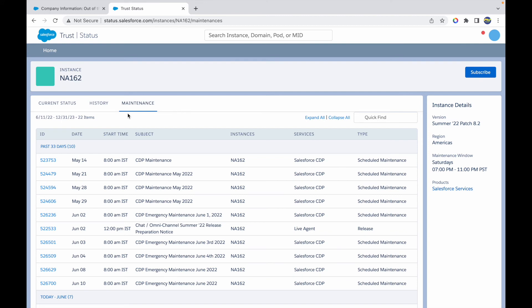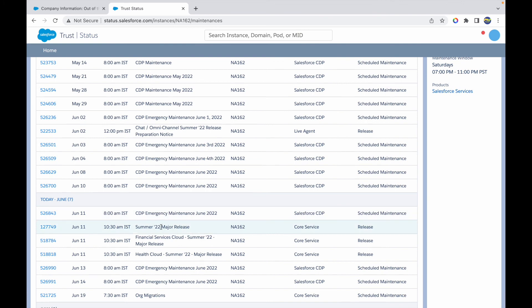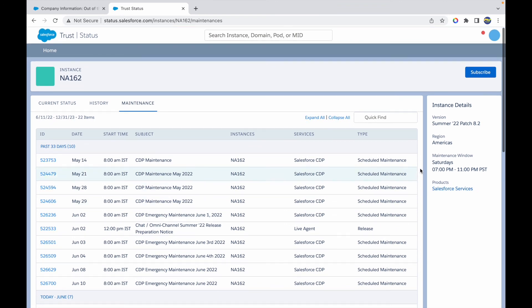The version mentioned here is Summer 22 patch 8.2, which means the Summer 22 major release that was supposed to happen on June 11 is done on this particular instance, and what patch are you currently in - it's on 8.2.